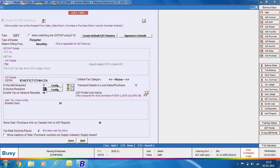Next is e-invoice required — specify Yes if you want to generate e-invoices. We have a full-fledged chapter on e-invoicing where we will discuss it in detail. Next is enable tax on advanced receipts — under GST, you need to pay tax on advanced receipts also. Specify Yes in this option if you pay GST on advanced receipts from your party.